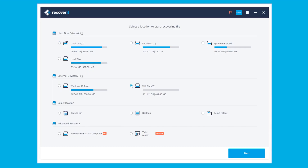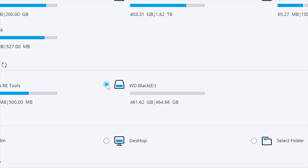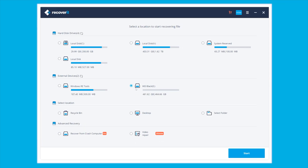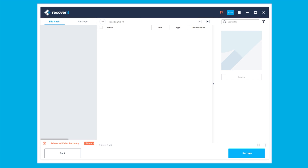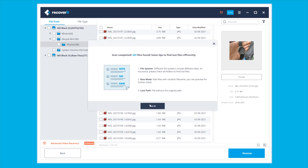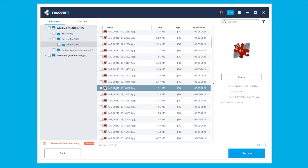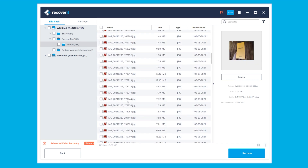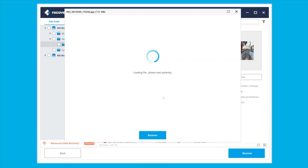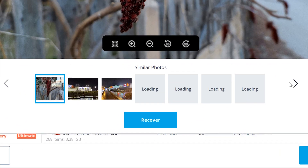First, install Wondershare Recoverit on your PC and launch the software to initiate the data recovery process. Select the location of the hard drive that you want to recover files from and click Next. Recoverit will start scanning the selected hard drive for all the files — this process will usually take a few minutes depending on the size of the hard drive. After the scanning process completes, select the files you want to retrieve and click Recover. You can also tap the Preview button to check each file before recovering it. That's it — you have recovered your lost data with these very easy steps.